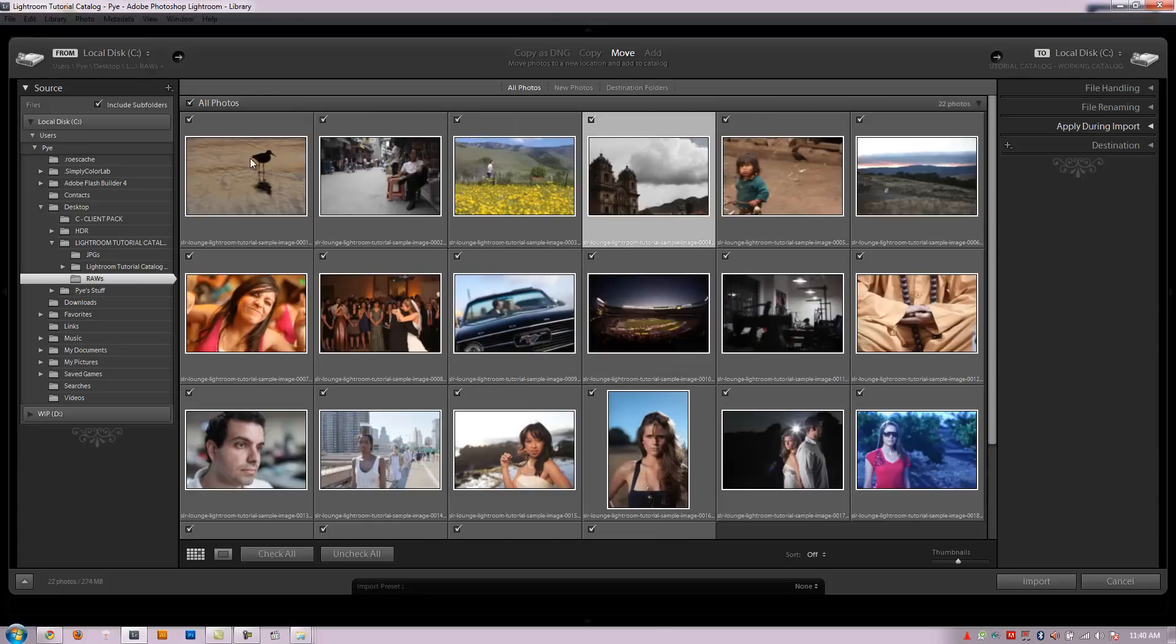So let's go into the next video where we're going to go over the details of the action settings as far as copying, moving, adding as well as the import options on the right side.